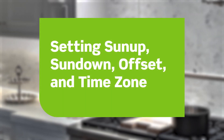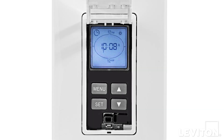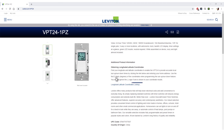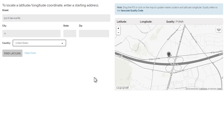Continue to the next step to set up sunup, sundown, offset time, and time zone. The sunup and sundown feature will automatically adjust the programmed on and off times based on the longitude and latitude coordinates of your location. Please note that the time zone setting is limited to the North American continent. To get your coordinates, visit leviton.com/VPT24 and click on longitude latitude coordinate lookup. Type in your street address, city, state, and zip code, and press the find latitude longitude button.